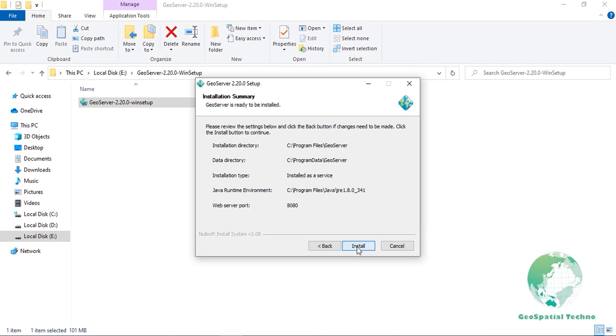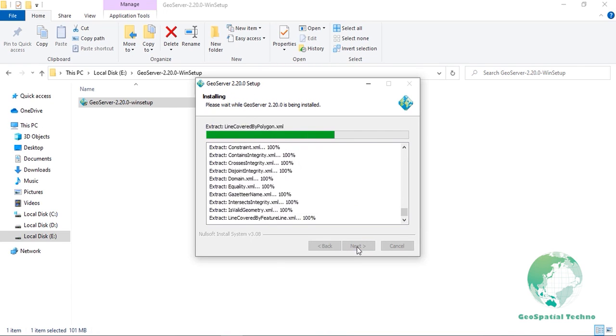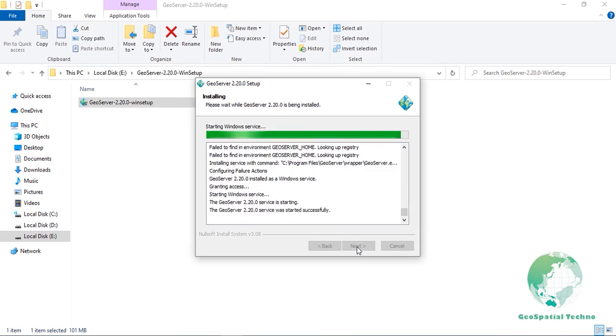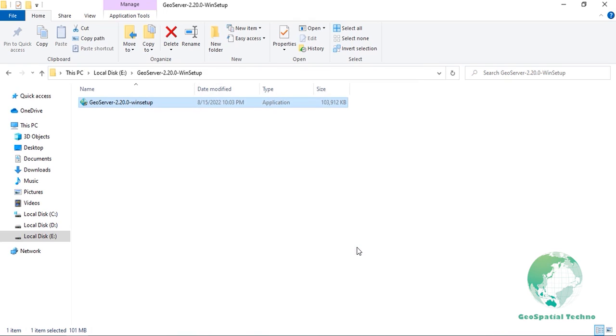Review your selections and click the back button if any changes need to be made. Otherwise, click Install. Now, GeoServer will install on your system. When finished, click Finish to close the installer.